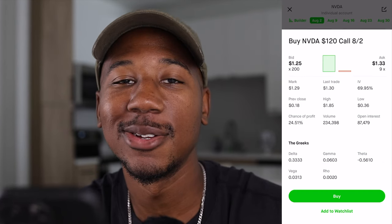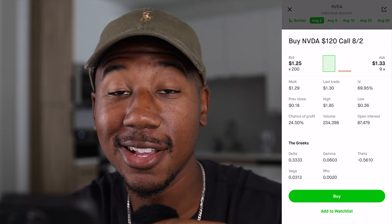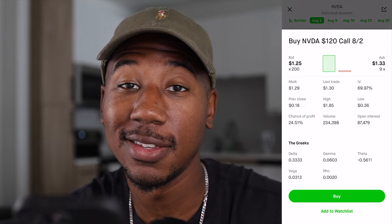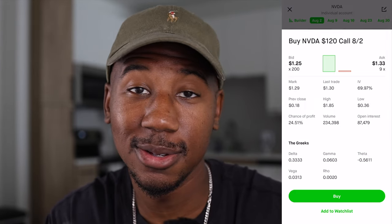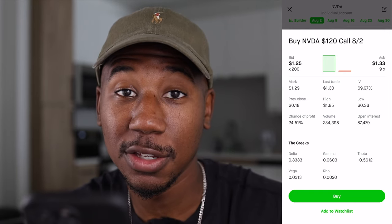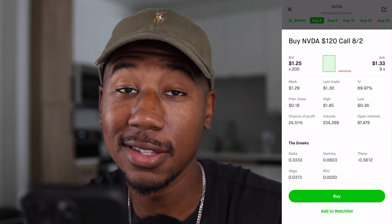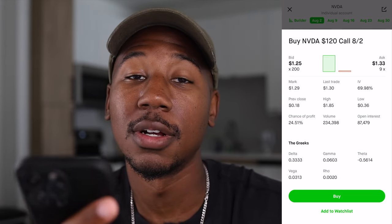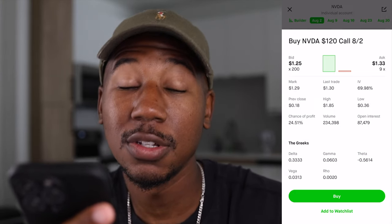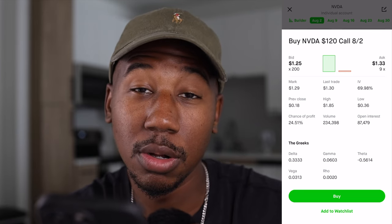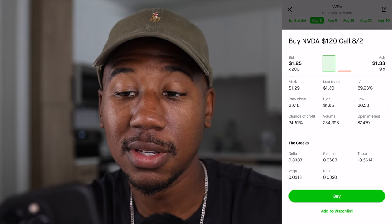Unlike delta where you want it high, with theta you want it as low as possible. Right now this contract shows a theta of 0.56, which is typically how much value falls off from one day to the next. If I bought this today and held it until tomorrow with the stock price staying the same, I could expect this contract to lose 56 cents per share — $56 overall — dropping from $1.25 down to about 69 cents per share. The closer to expiration, the higher the theta.